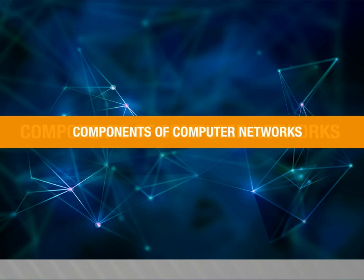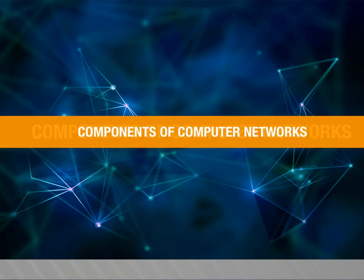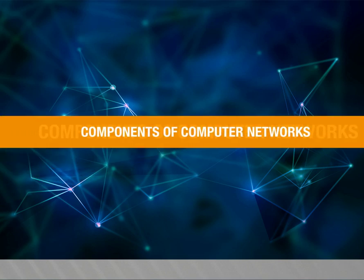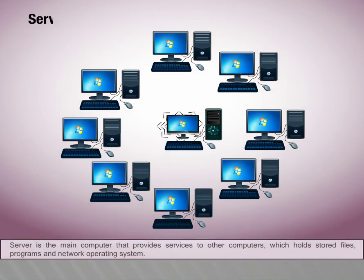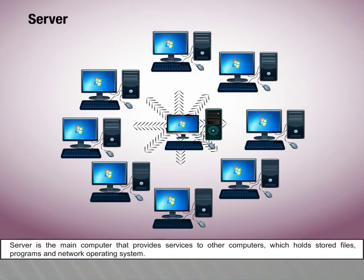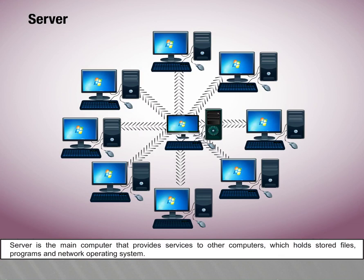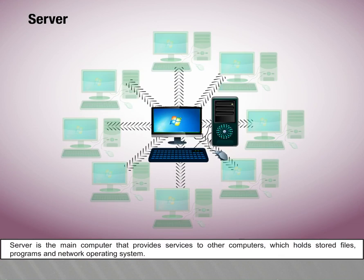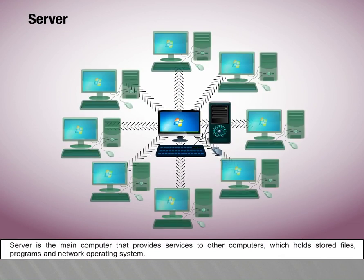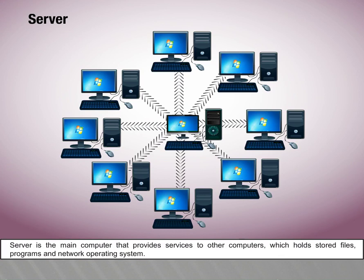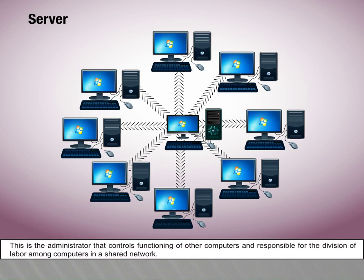Components of computer networks. In this video, we are going to learn about components of computer networks. Server: Server is the main computer that provides services to other computers, which holds stored files, programs, and network operating system. This is the administrator that controls functioning of other computers and is responsible for the division of labor among computers in a shared network.